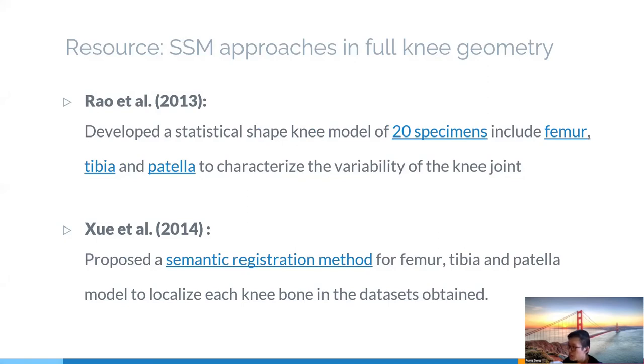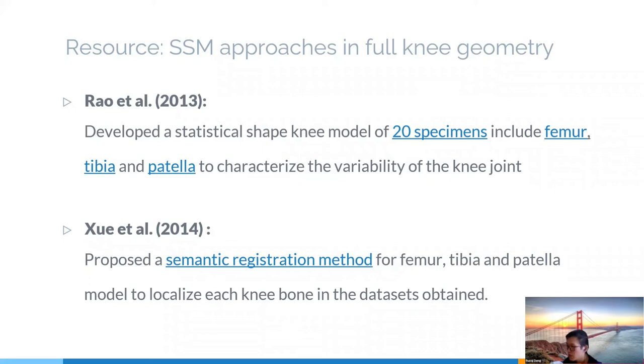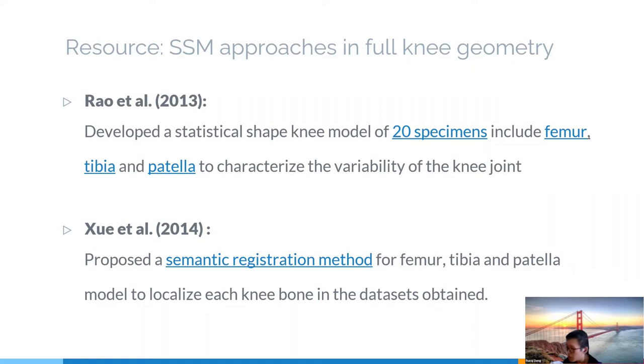Although the challenges of using SSM in full knee remains to be addressed, there are still some approaches in the past few years. And I'm showing the one of the closest research available online, which is Rao and the collaborators' development. They have developed a statistical shape knee model to characterize the variability of the knee joint. In 2014, Xue and his colleague proposed a somatic registration method for tibia, femur, and patellar model to localize each knee bone in the dataset obtained. And I will expand their research in the next few slides.